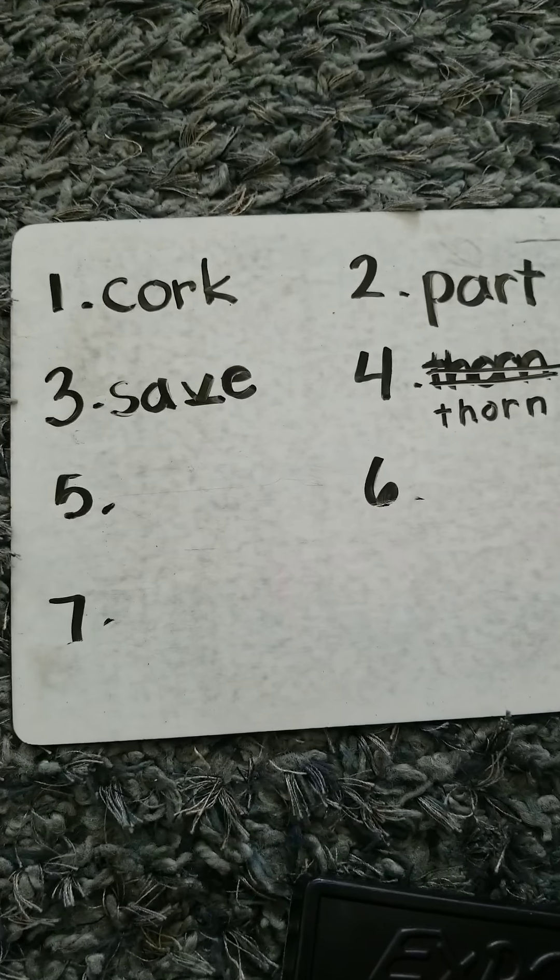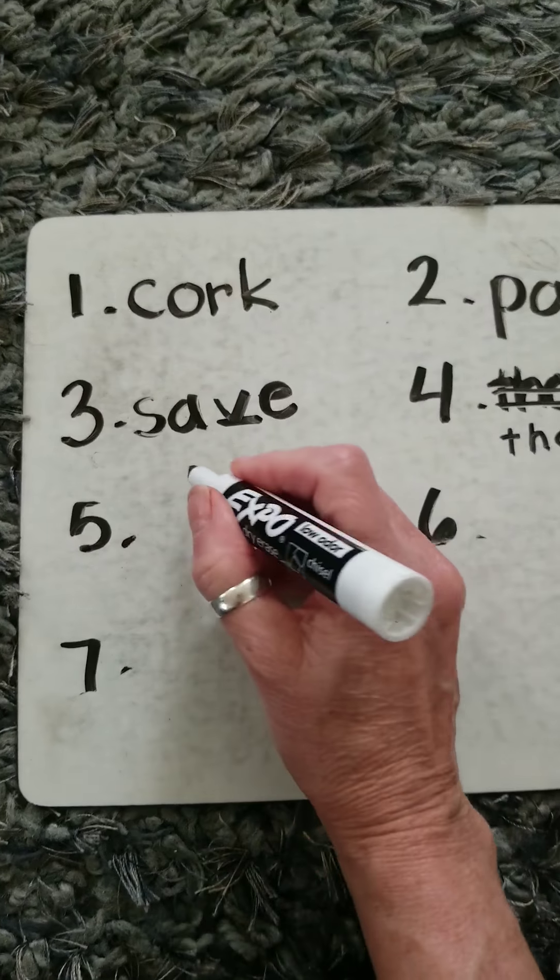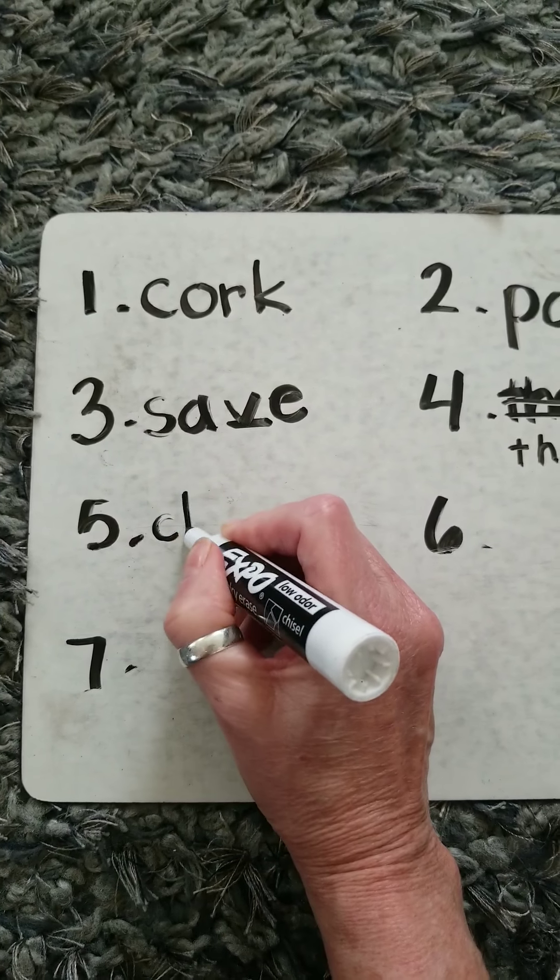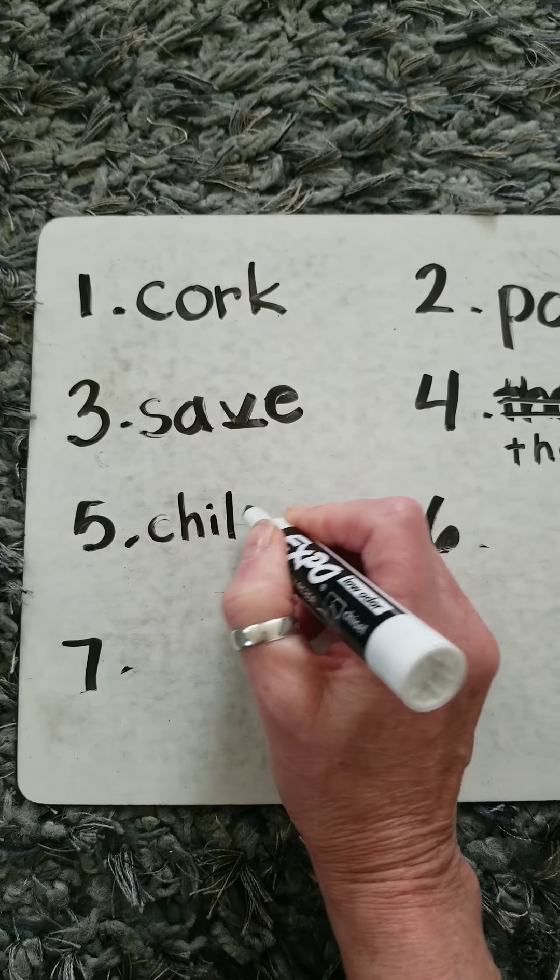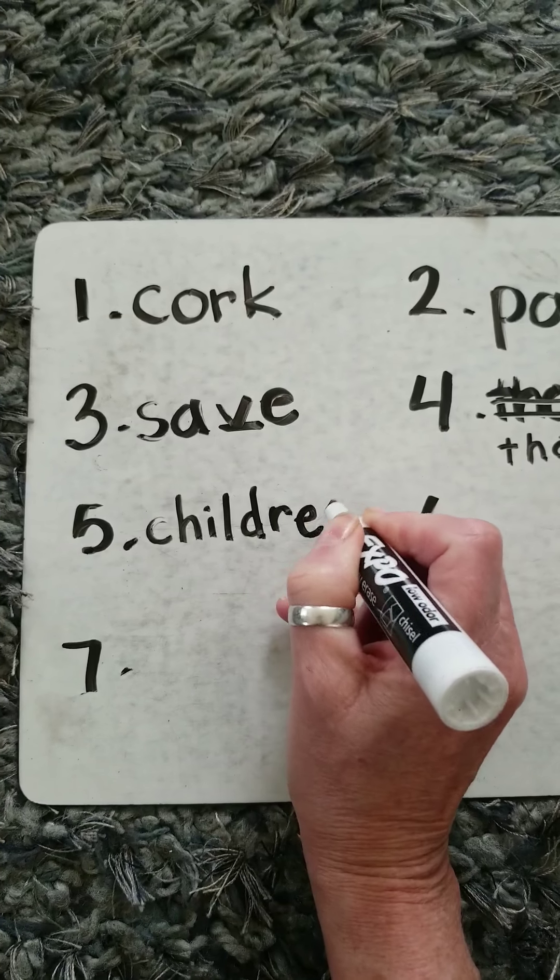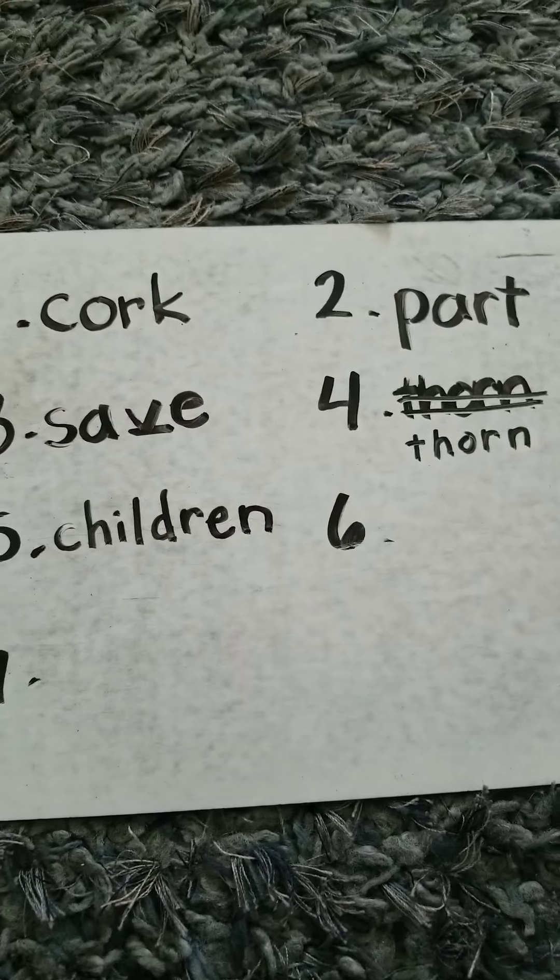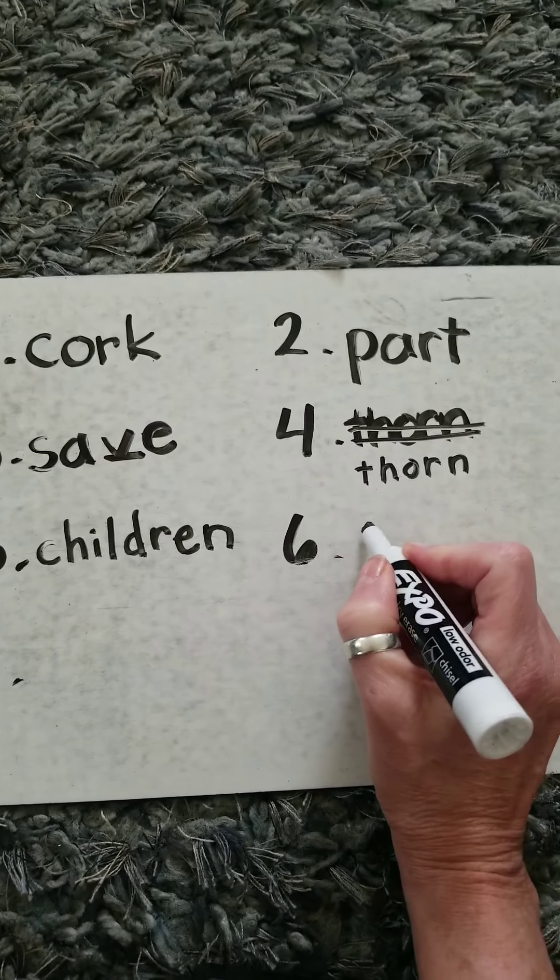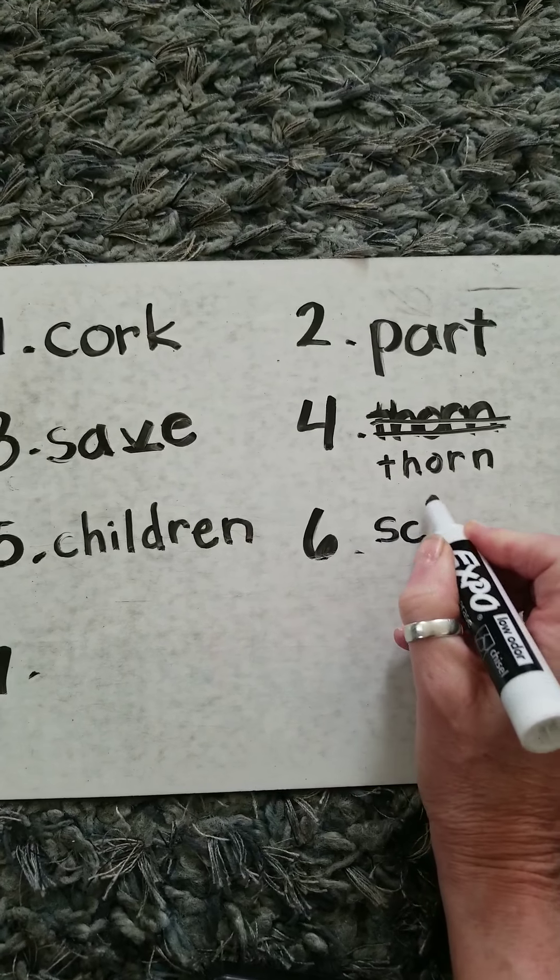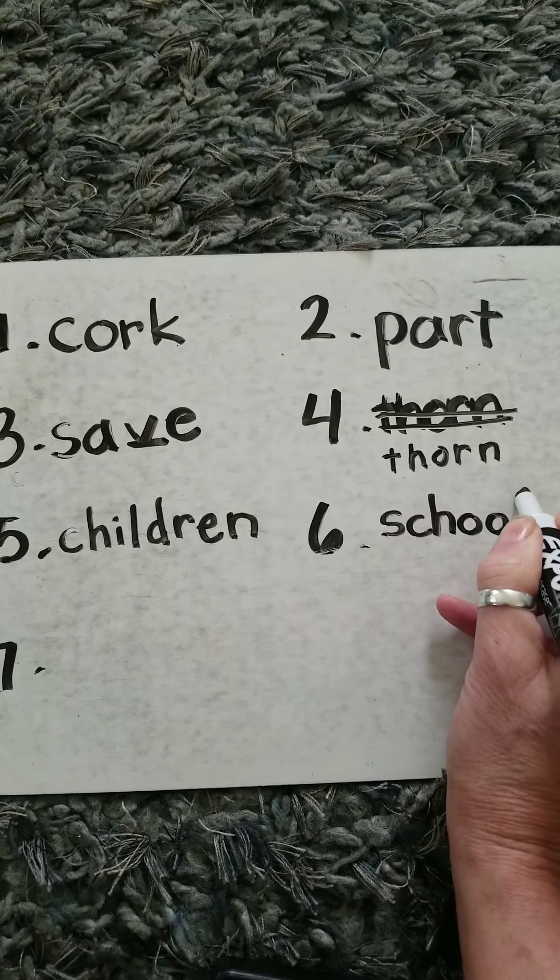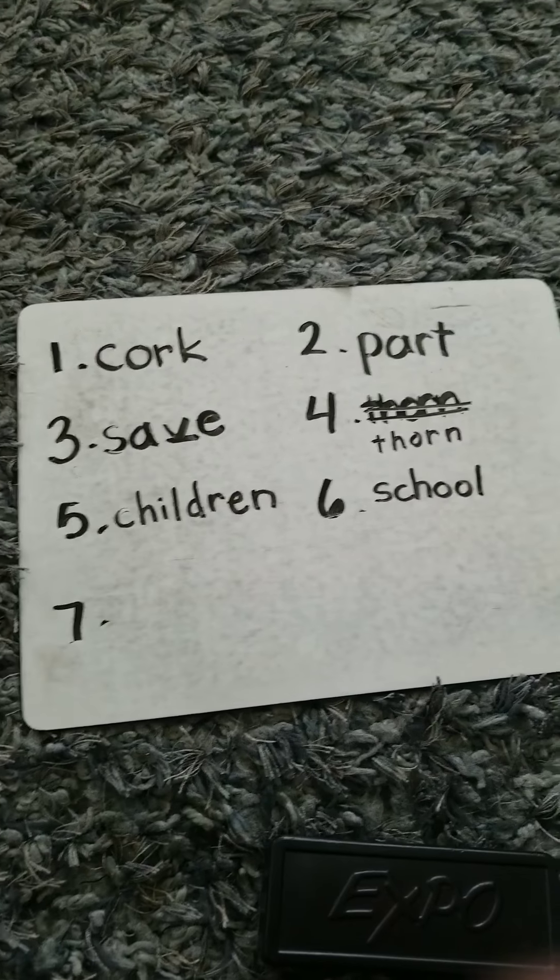Word number five is children. This is a sight word. You spell it C-H-I-L-D-R-E-N. Children. And word number six is school, S-C-H-O-O-L. School.